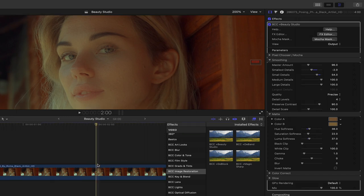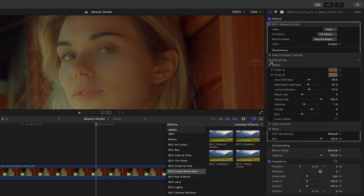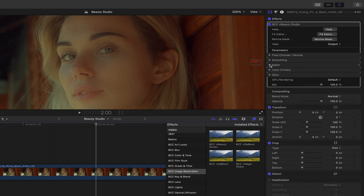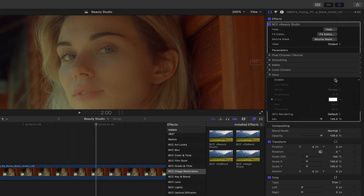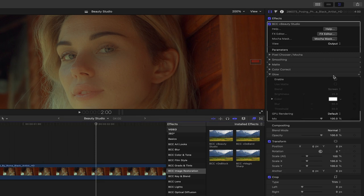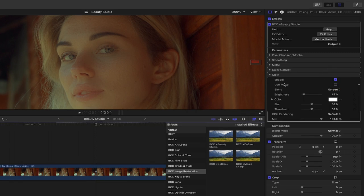Now that we have a shot close to what we want, I'll close the smoothing section, along with the matte section, and head to the bottom of the effect where we can also apply a glow. Now in beauty studio glow can help soften shadows and increase exposure, especially in the skin, as well as emulate real world glass filters.